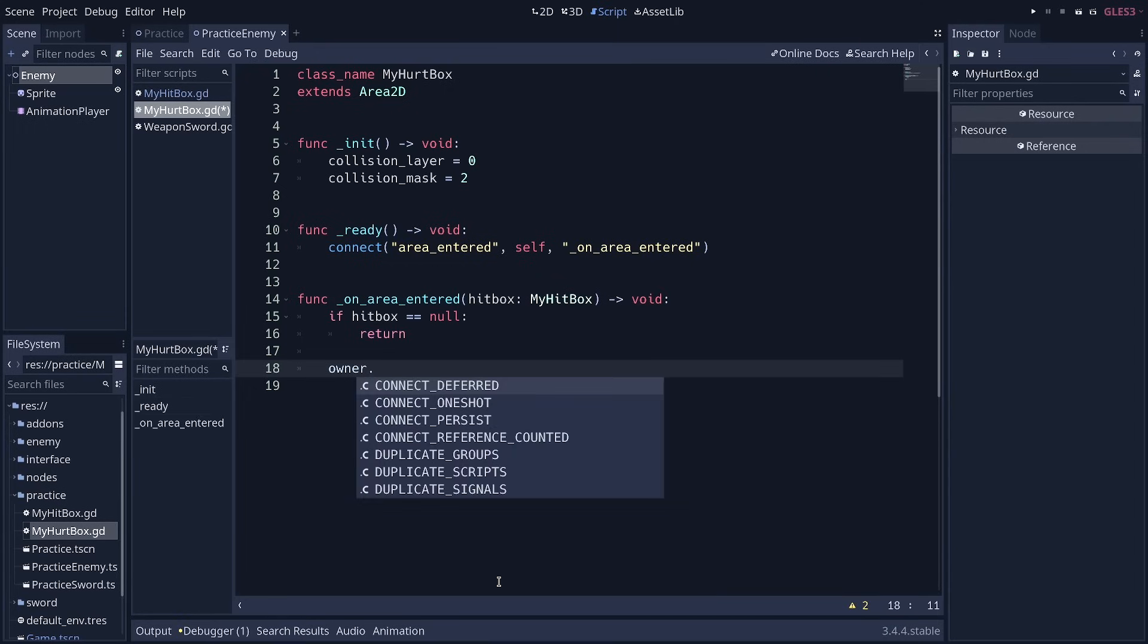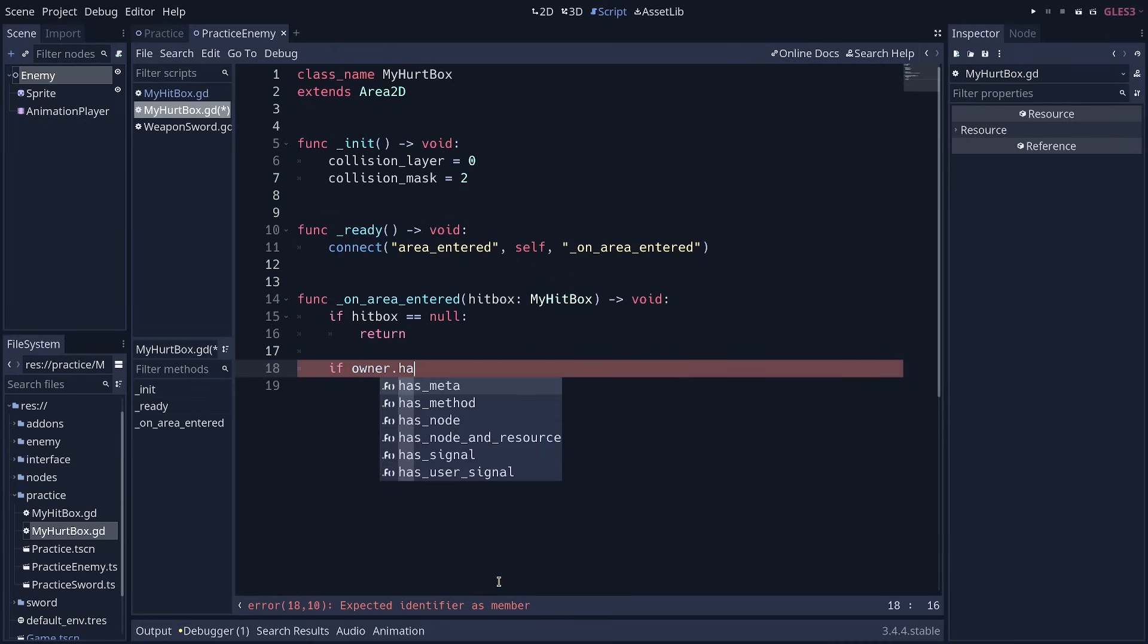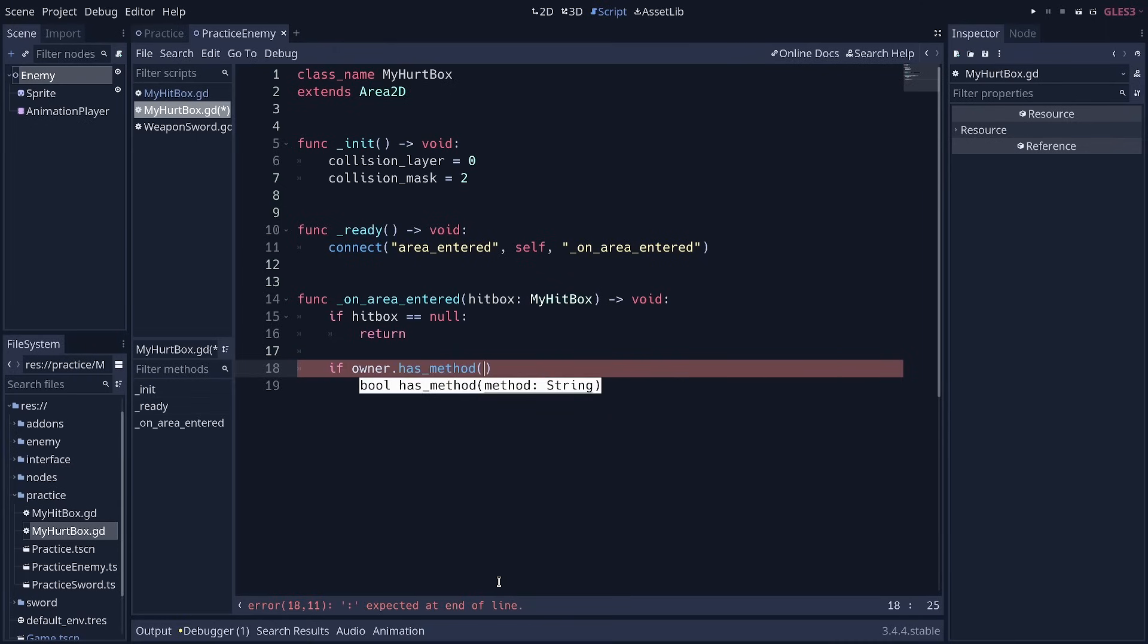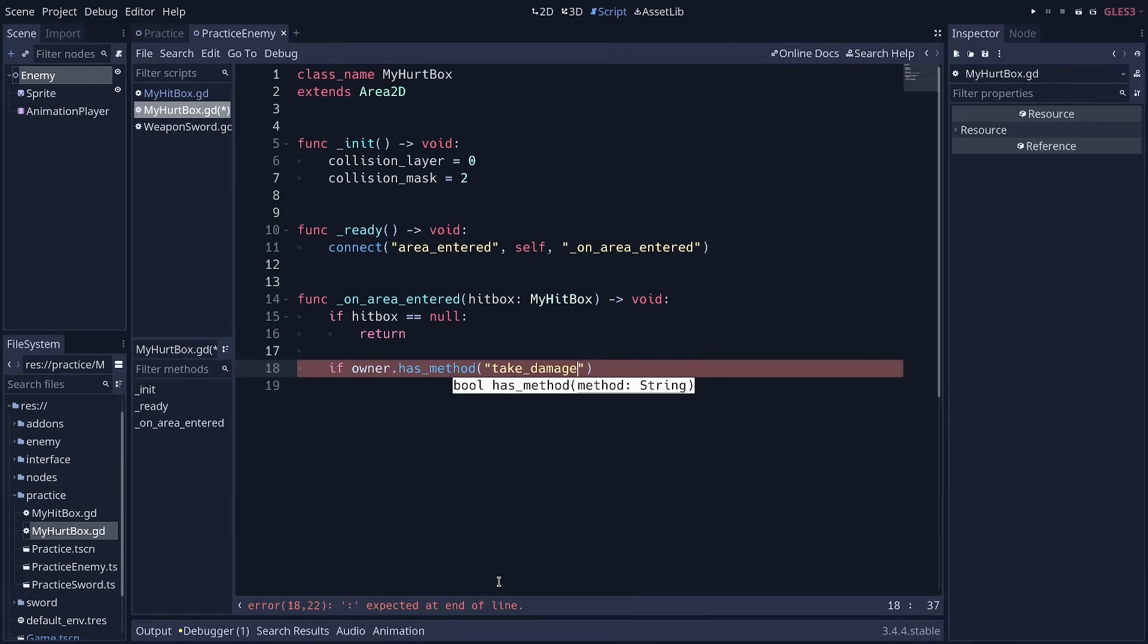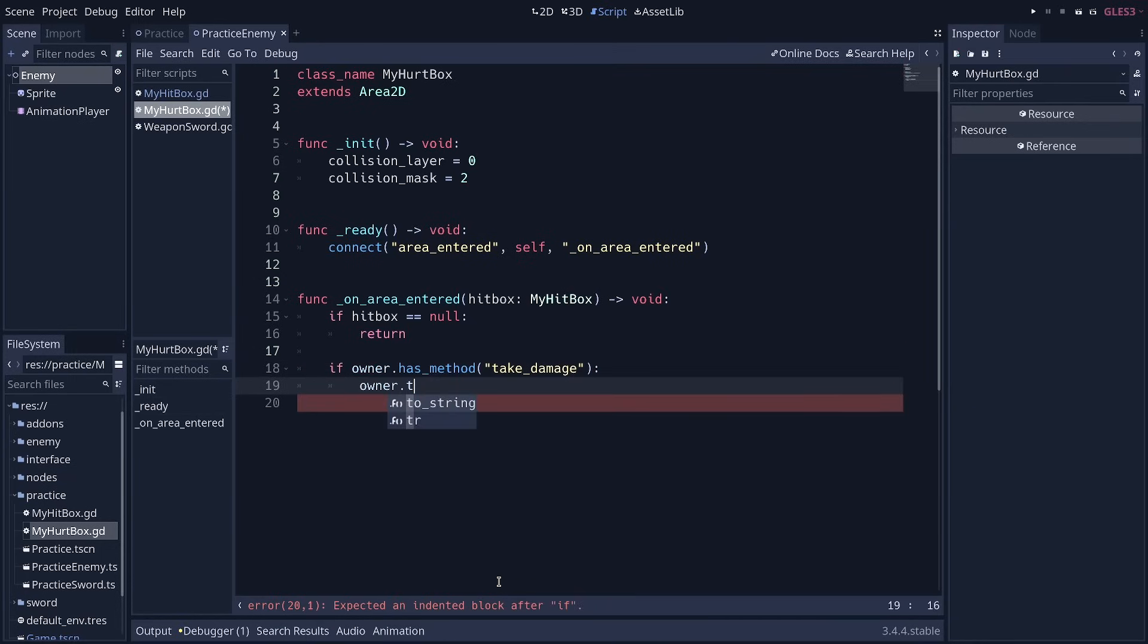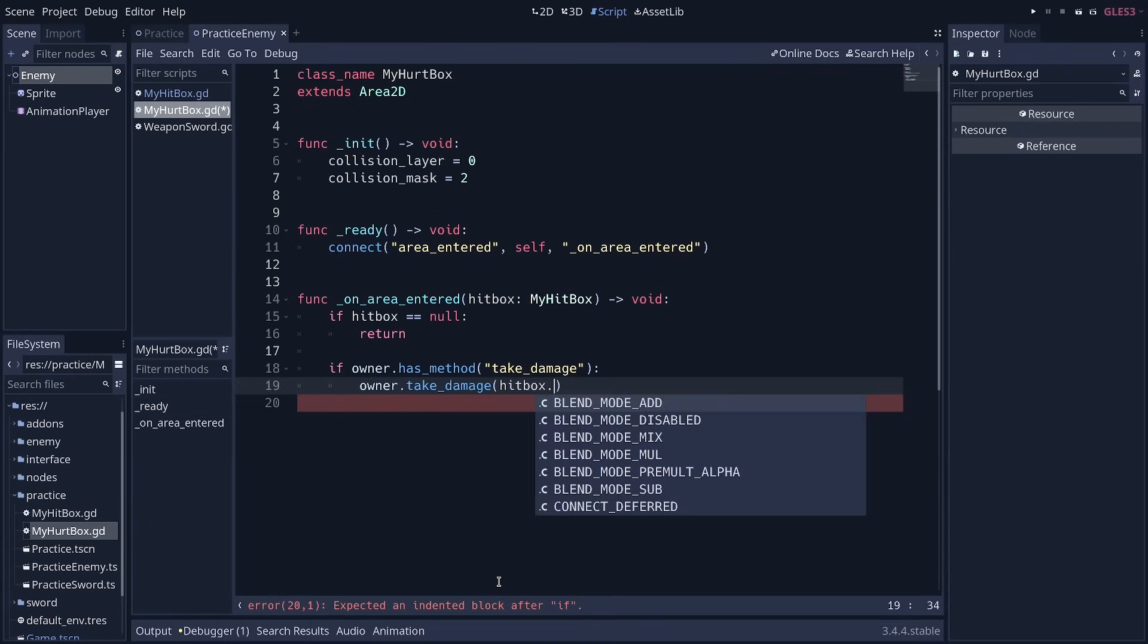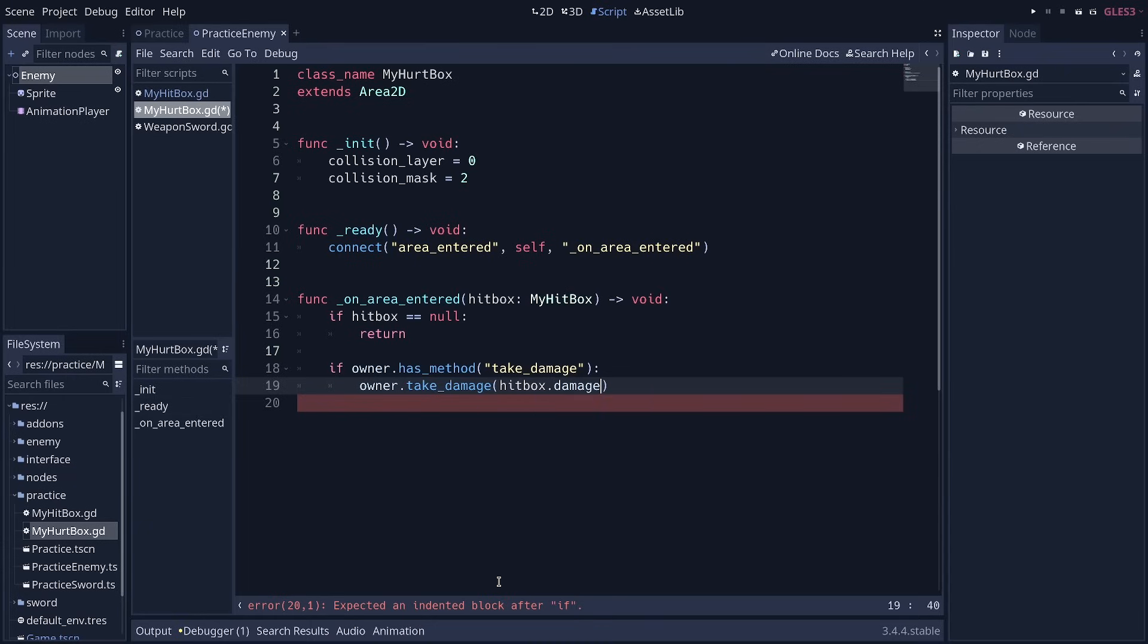I'm going to do things like this. If the owner has a function, has a method called take damage, then we're going to call it like this. Owner dot take damage. And we're going to pass the hitbox dot damage value to that function.